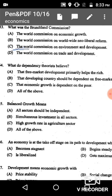Question 54: What do dependency theorists believe? Options include that developing countries should be dependent on free market, that economic growth is dependent on the poor, and all of the above. All given options are correct, so option D is the correct answer.